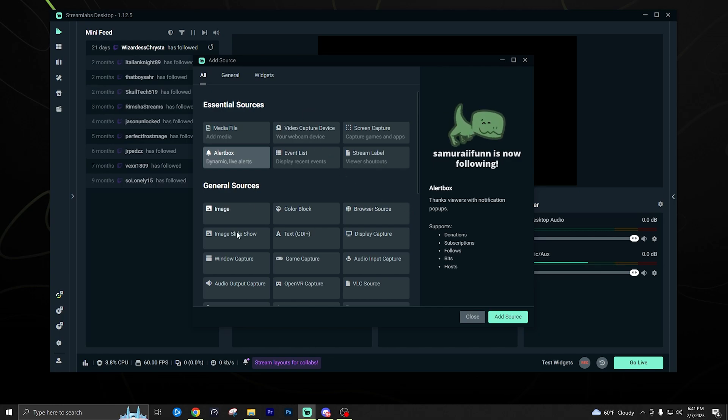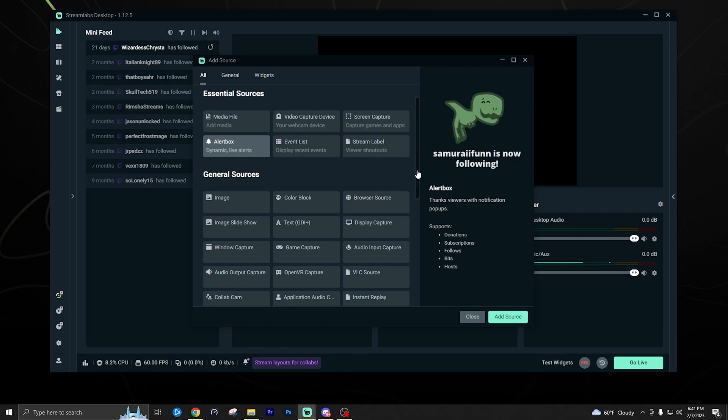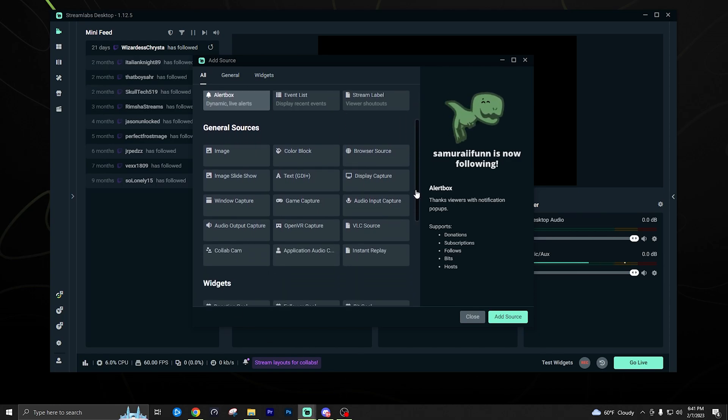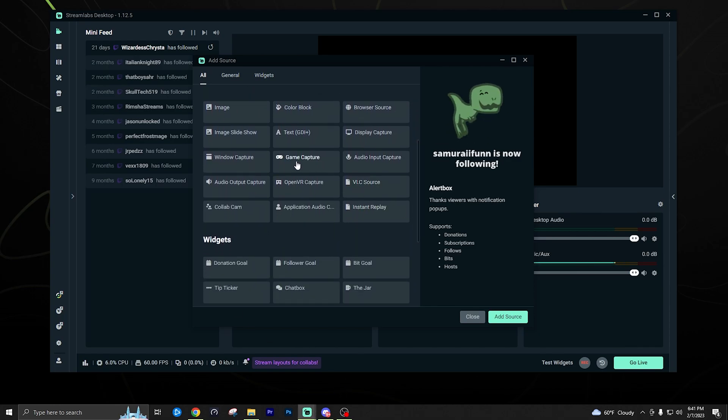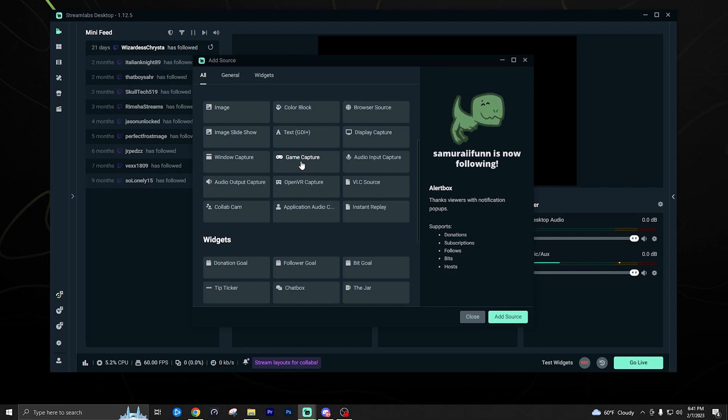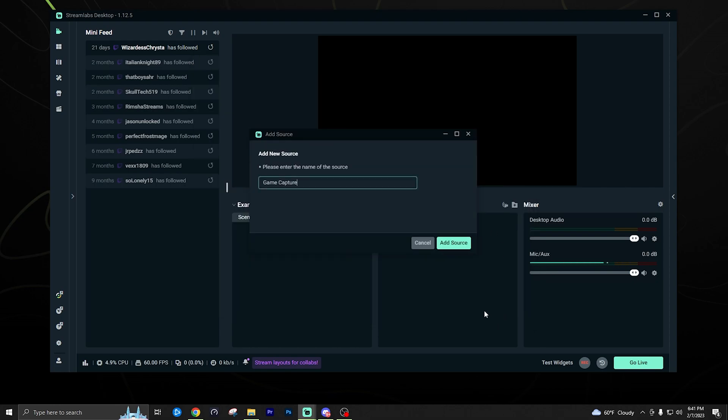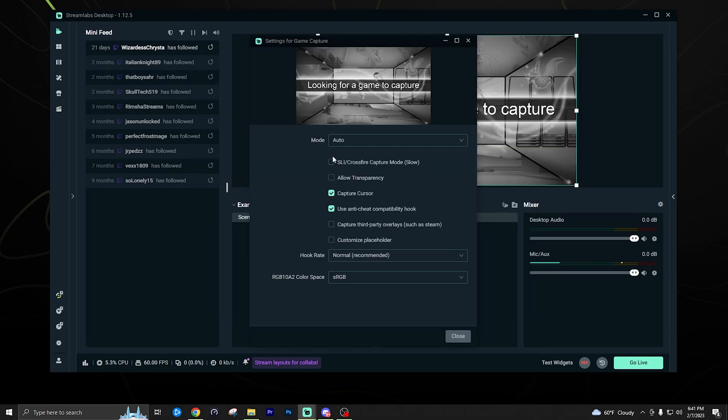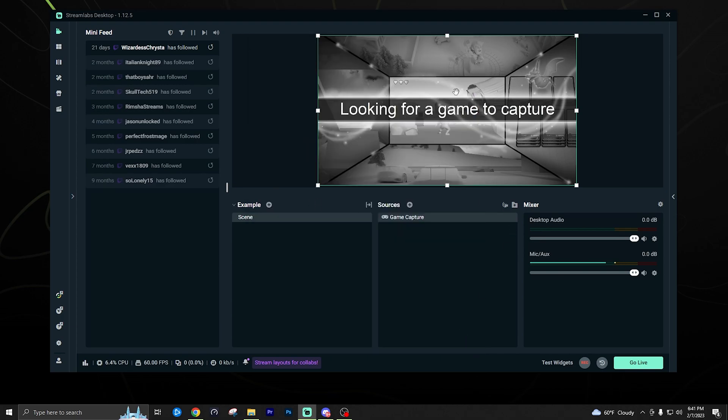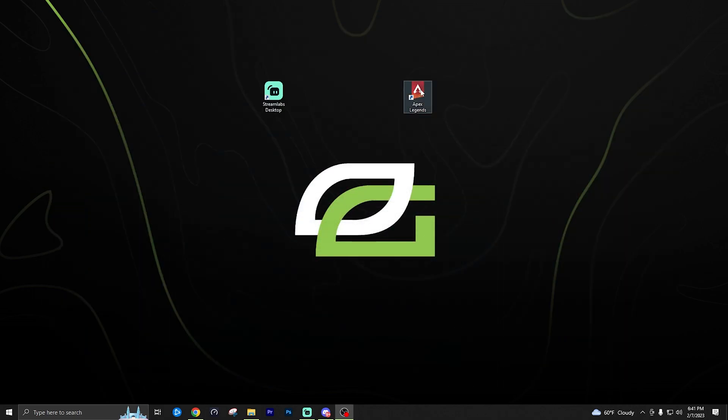So we're going to add a source here and we're going to actually add game capture. Now for streaming games, you could also use window capture or display capture if you want to capture your whole monitor, but usually you're going to get the best performance with game capture. We're going to go ahead and select that. You can name it whatever you want. I'm just going to leave all this on automatic for now. Click close. And now as you can see, it's looking for a game to capture. So if you haven't already, we're going to go ahead and open up Apex Legends.